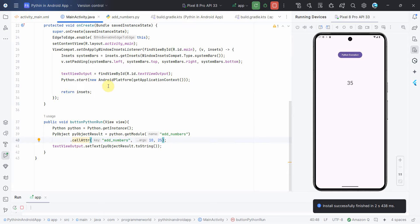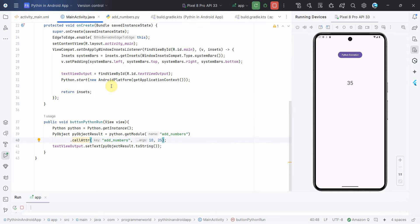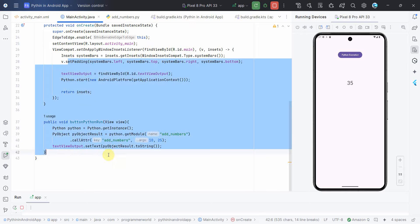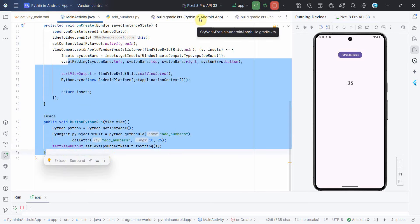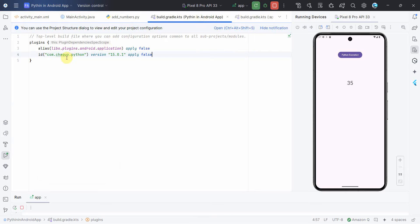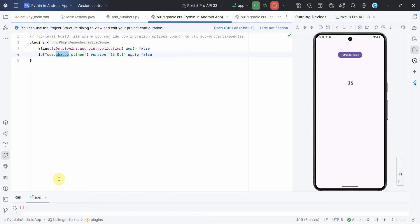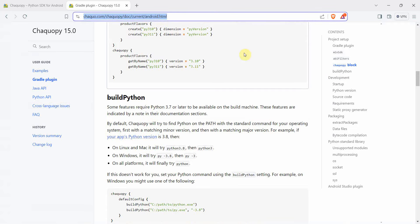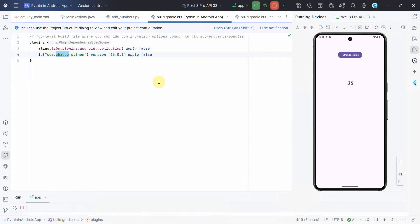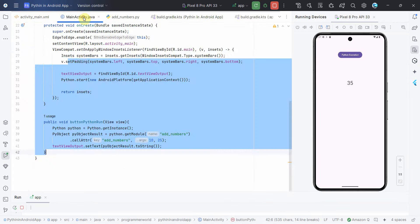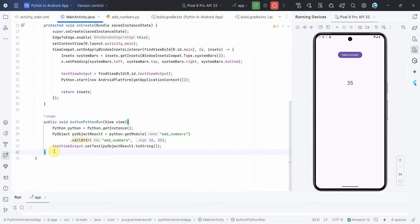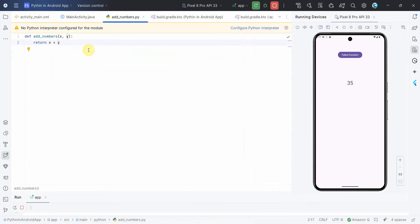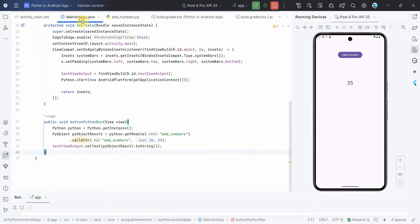That's all I wanted to show in this quick video. This part is pretty simple. The only part where you have to be careful is how you add the required Chaquopy Python plugin and follow the steps in the documentation. I'll put the link in the description below. I hope this video is useful to you. If you have any questions or suggestions, please put them in the comments. If you like this video, please subscribe to the channel. Thank you and have a nice day.